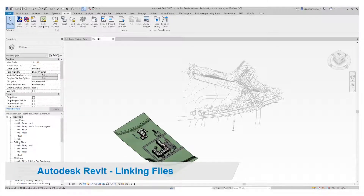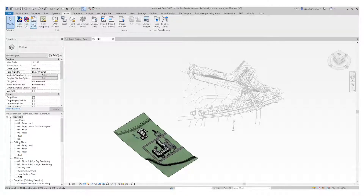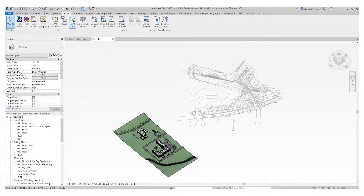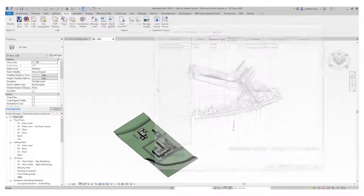Inside the Revit environment, it allows you to import a number of different types of files by linking them in. You can link in a Revit file, IFC, a CAD file, topography, DWF markups, decal images for placing on surfaces, point cloud files such as RCP or RCS from ReCap Pro, coordination models from Navisworks — NWD and NWC. There's also a Manage Links dialog which allows you to manage any imported files.